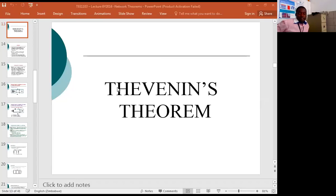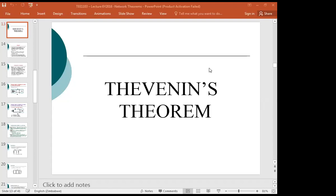Let's move on with our lessons. Today we are going to look at Thevenin's Theorem as our second theorem after superposition. As I said in the previous lecture, we are going to use Thevenin's Theorem together with the superposition theorem, basically because we will be calculating values even when we have more than one source in the circuit.